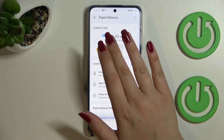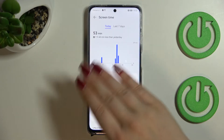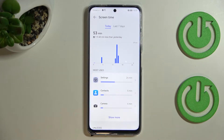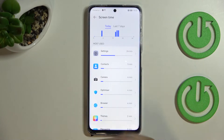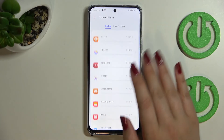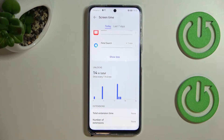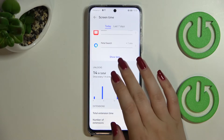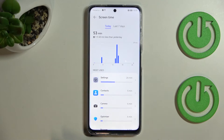If you want to check further details, just tap on it. You'll be transferred to a dashboard which will show you in which hours you've been using this device most. Here we've got Most Used, and you can show more to see all apps that have been opened. We've also got the unlock count, the extensions — total extension time and number of extensions — and this is the graph for one day, for today.